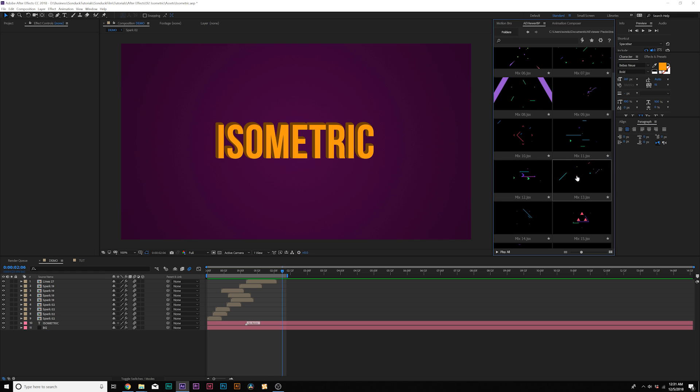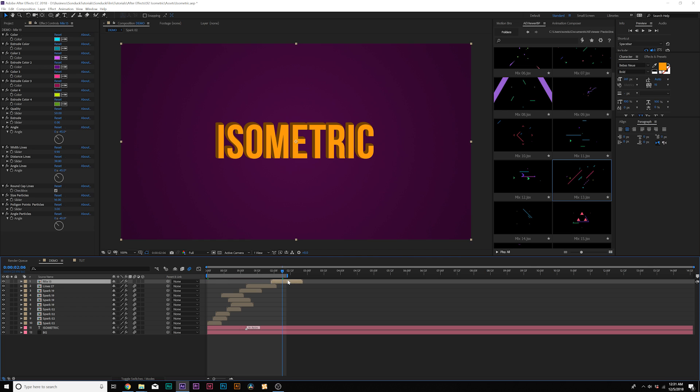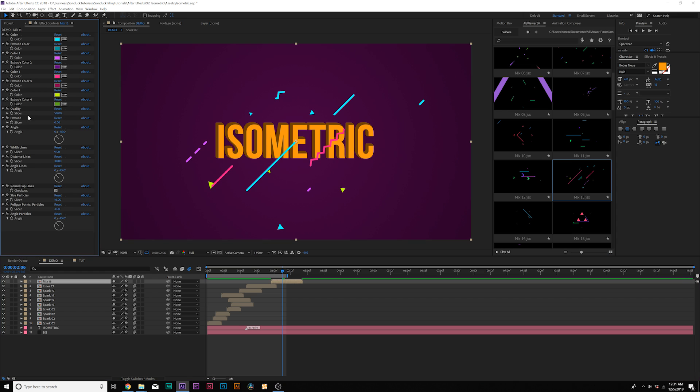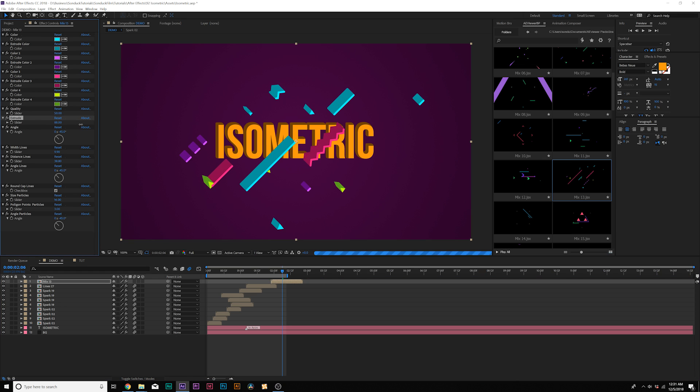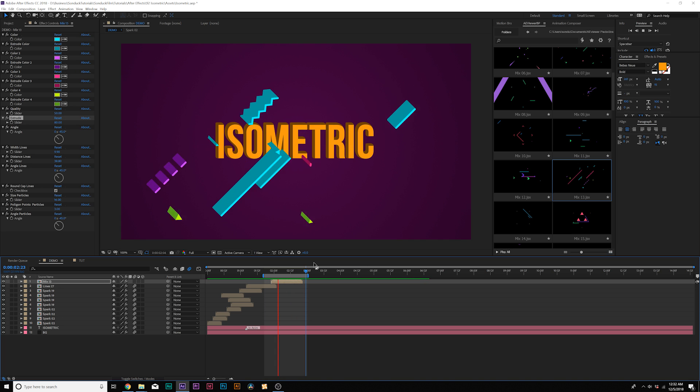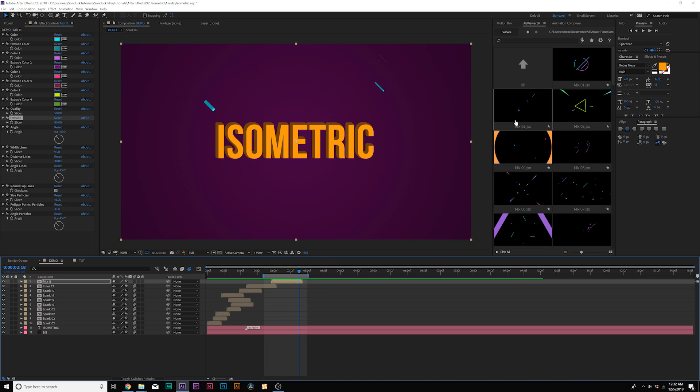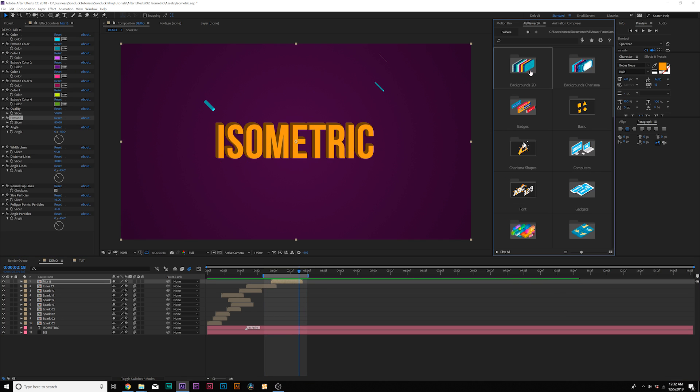So for example, I like this line transition, I can double click it and it will automatically apply it to my composition. And since this is very well set up, I can easily change the colors right here in the effects controls. And also to create a little isometric look here, we have an extrude value. And now we were able to extend our animation just in a few seconds using this pack.